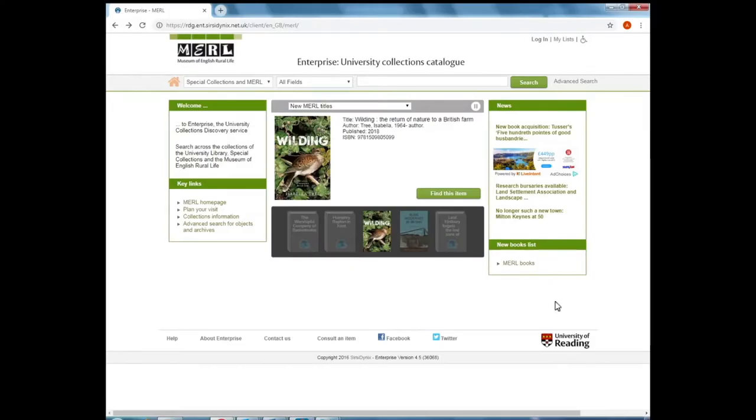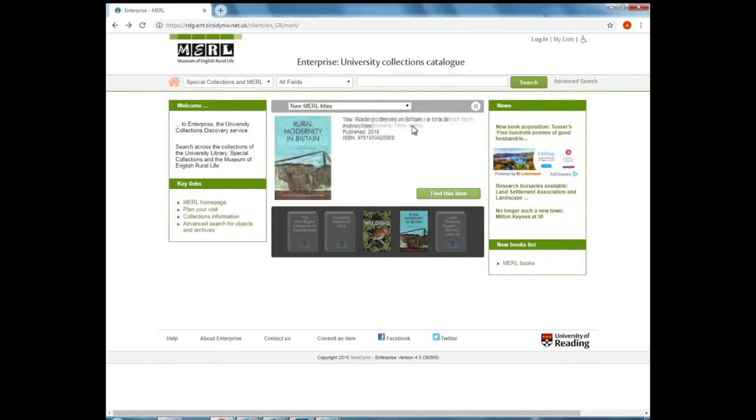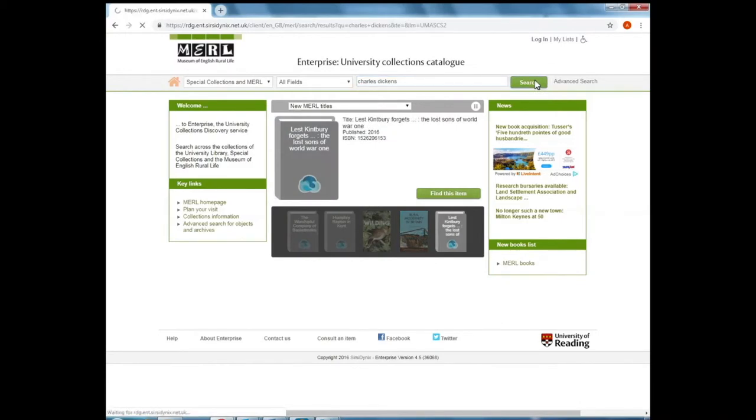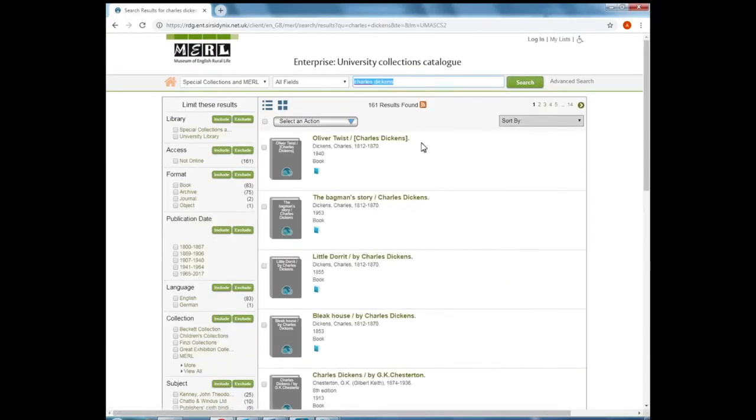So let's try a different search. Let's say I was interested in the Victorian author Charles Dickens. If I go to the search bar again and type in Charles Dickens, if I click search, I can see 161 results across 14 pages.